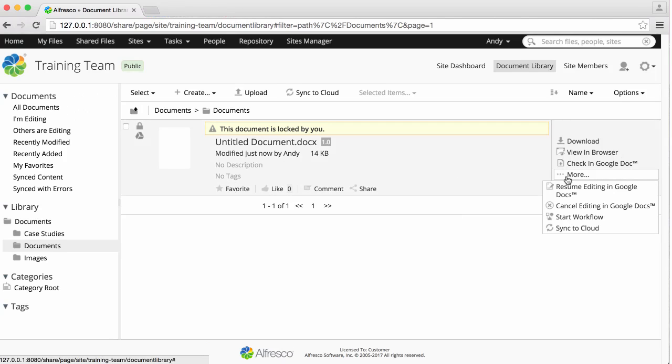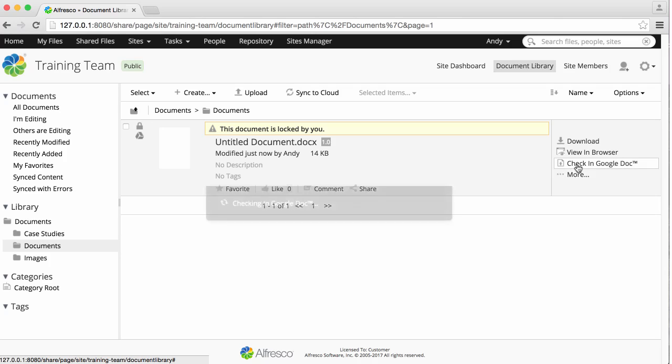Click More next to the new file, and you'll see options to check in the Google Doc, resume editing in Google Docs, or cancel the editing in Google Docs. To save the file, select Check in Google Docs.